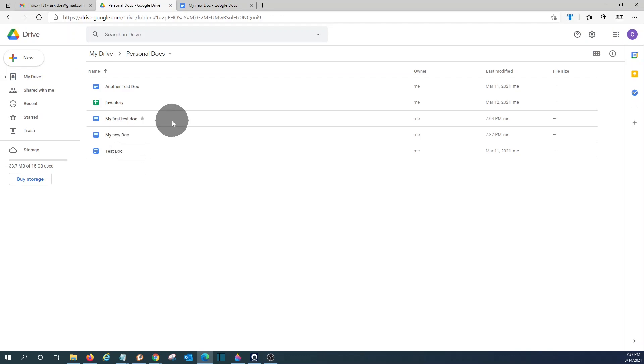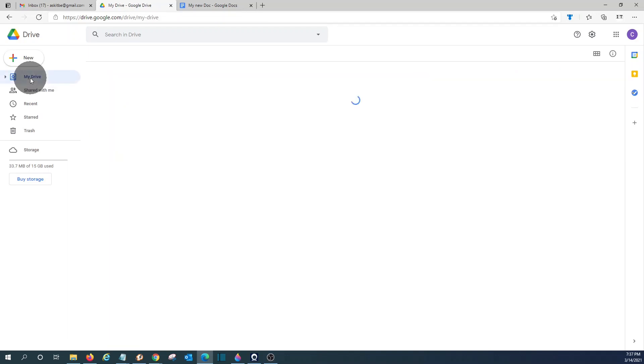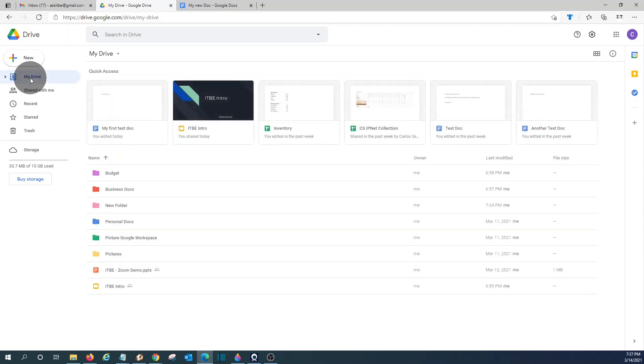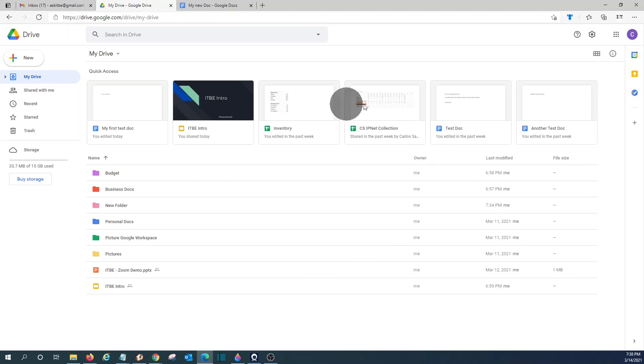On the left side, we can click on my drive. It will take me back, where I can see the recent document, and also the folders.